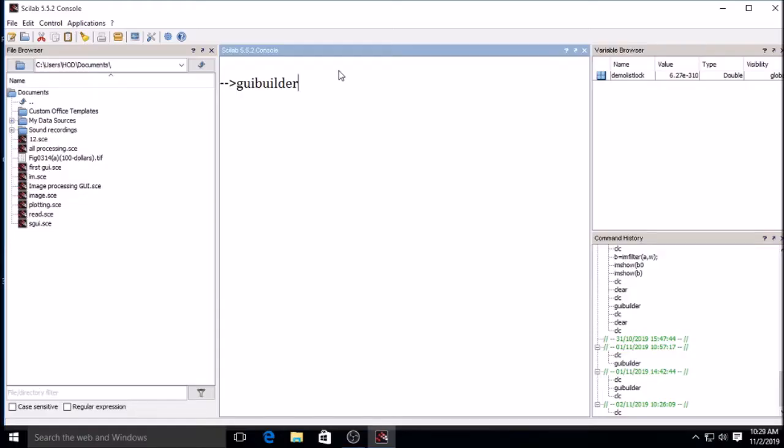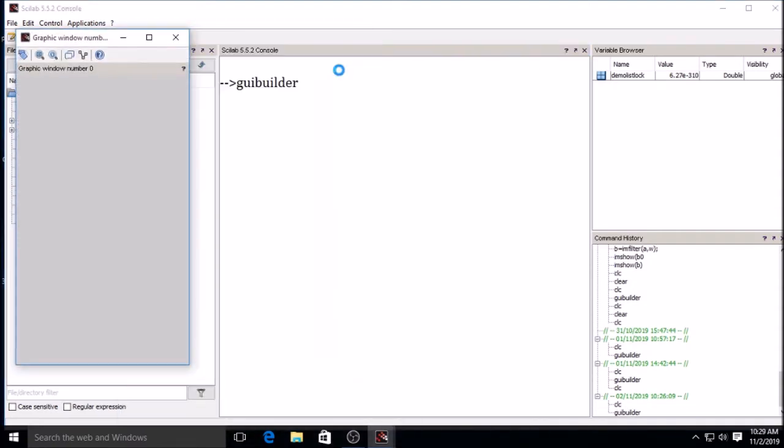For starting the GUI builder you have to just type GUI builder command and press enter. After pressing enter...